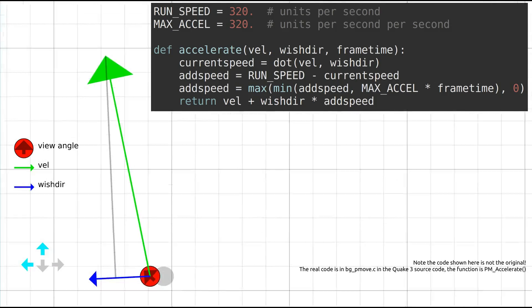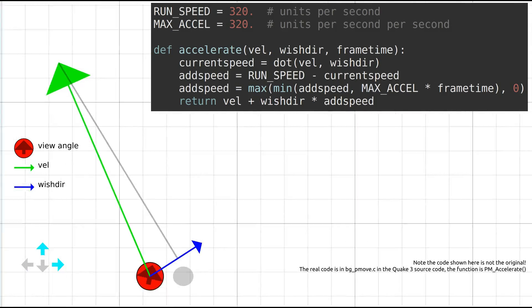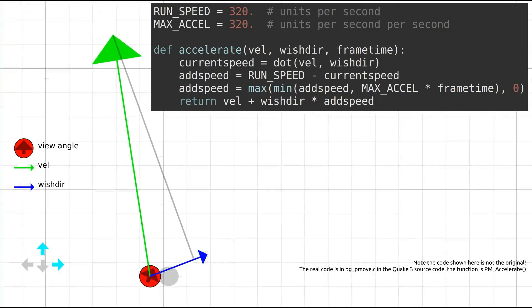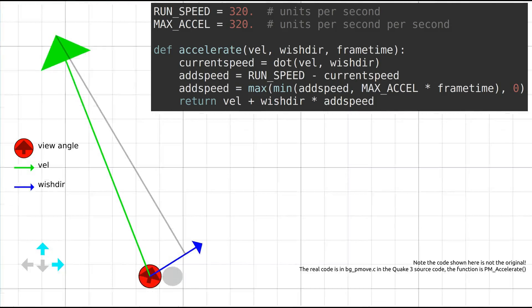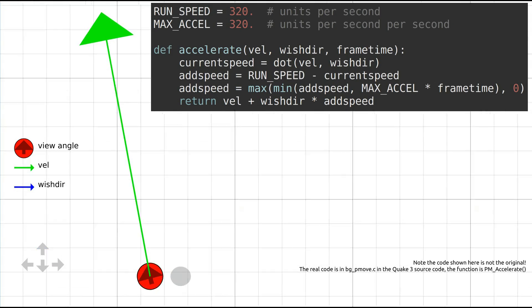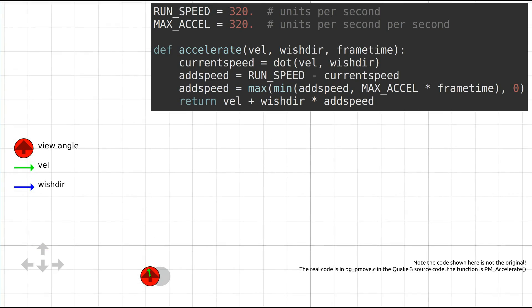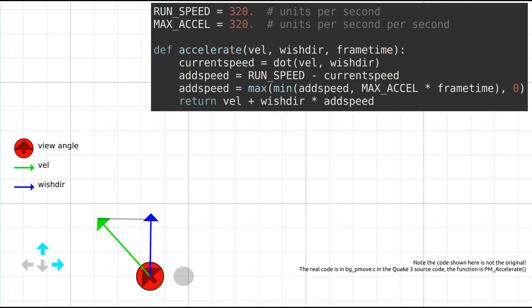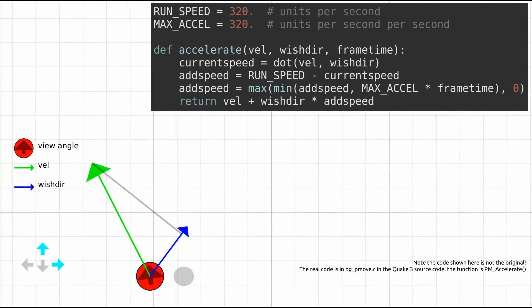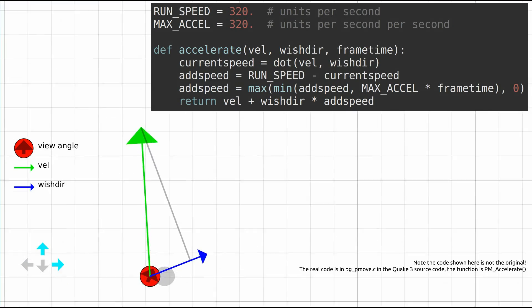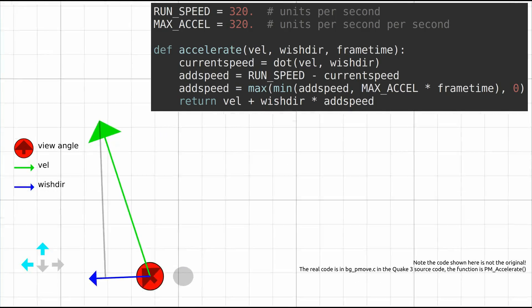The main two inputs are the player's current velocity, vel, shown on the diagram by the green arrow, and the user's intended direction, wishdir, shown on the diagram by the blue arrow. Wishdir is the direction the player intends to travel, and is a combination of the player's view angle and arrow keys.